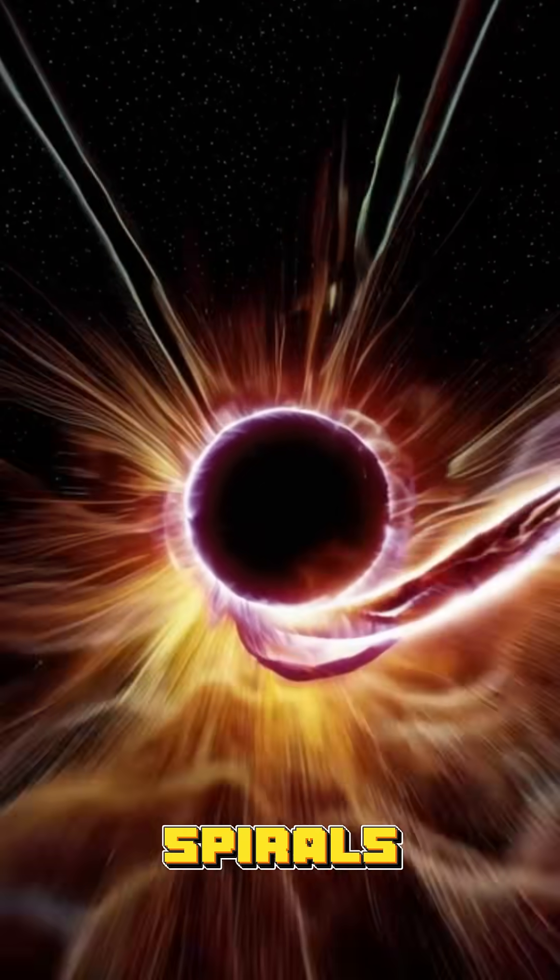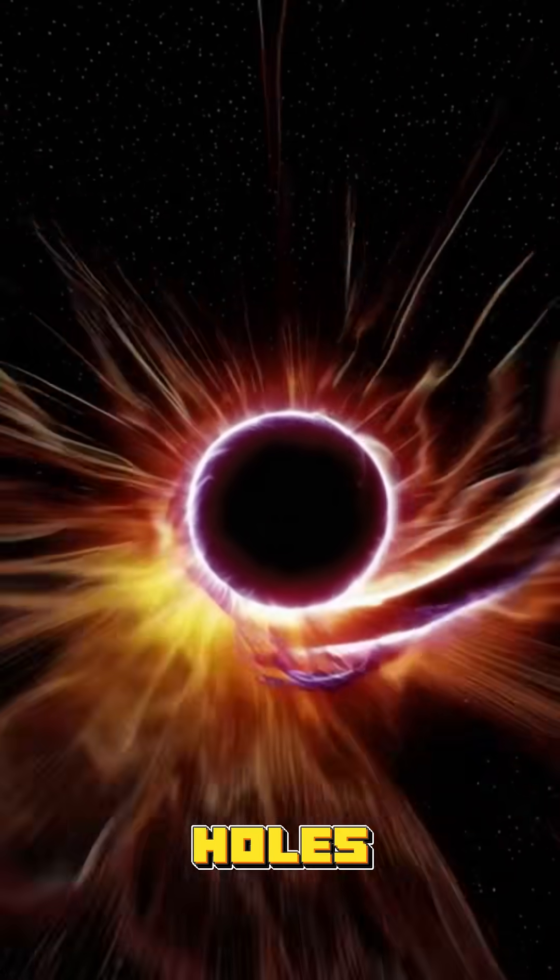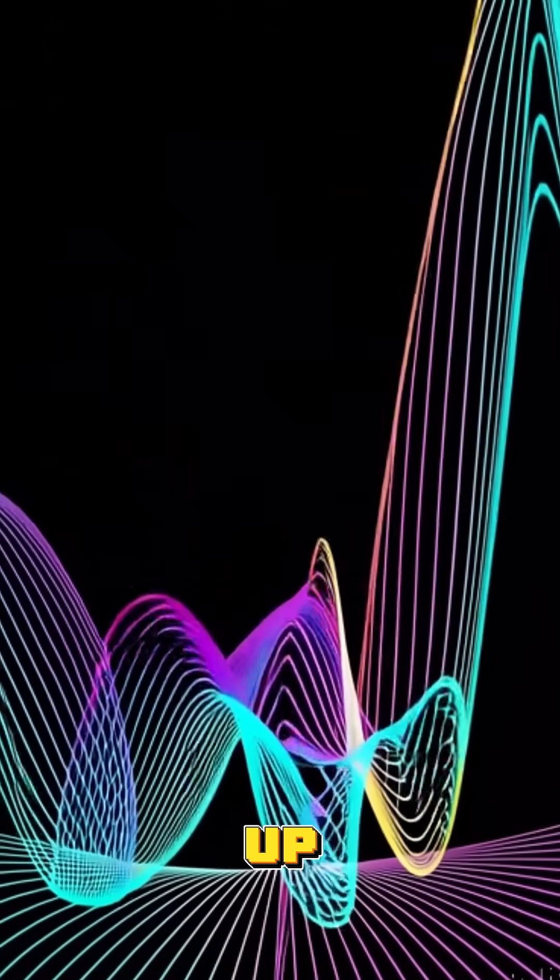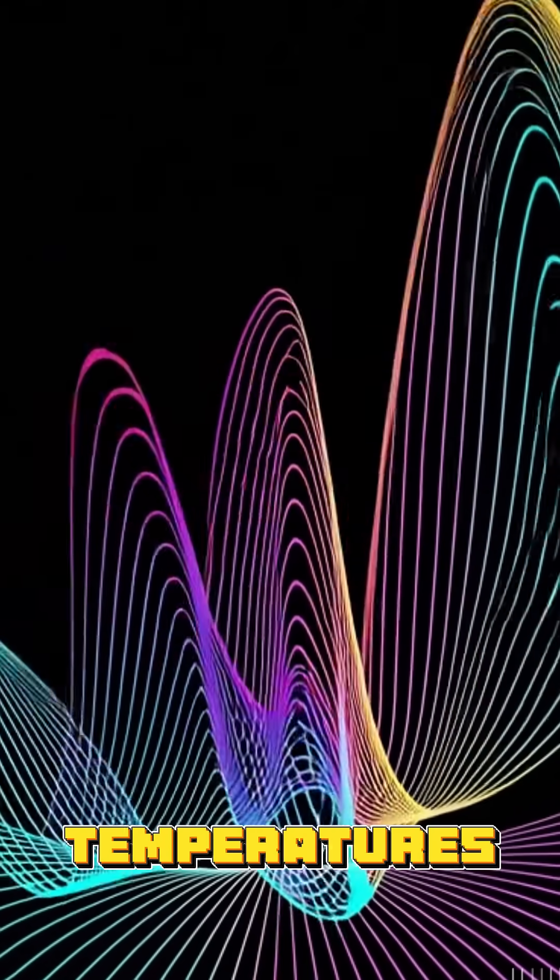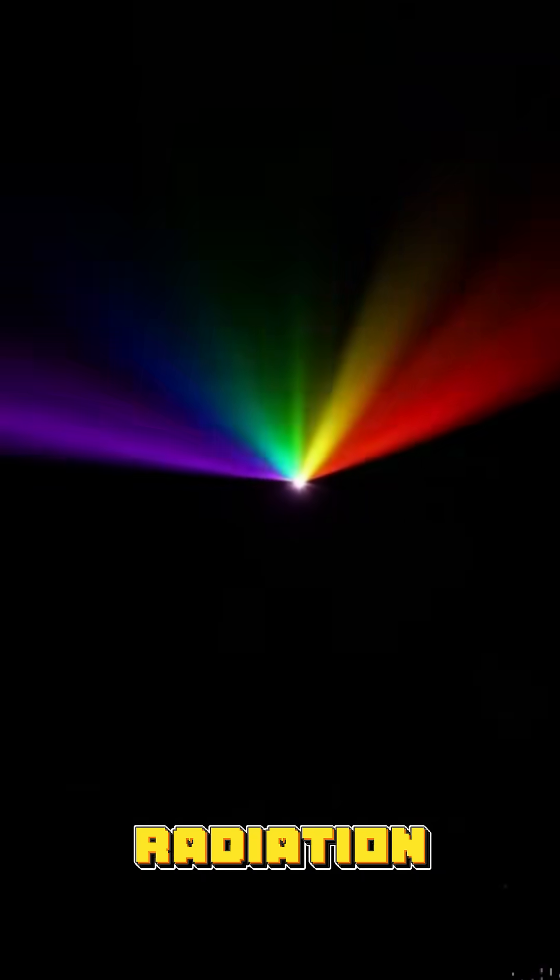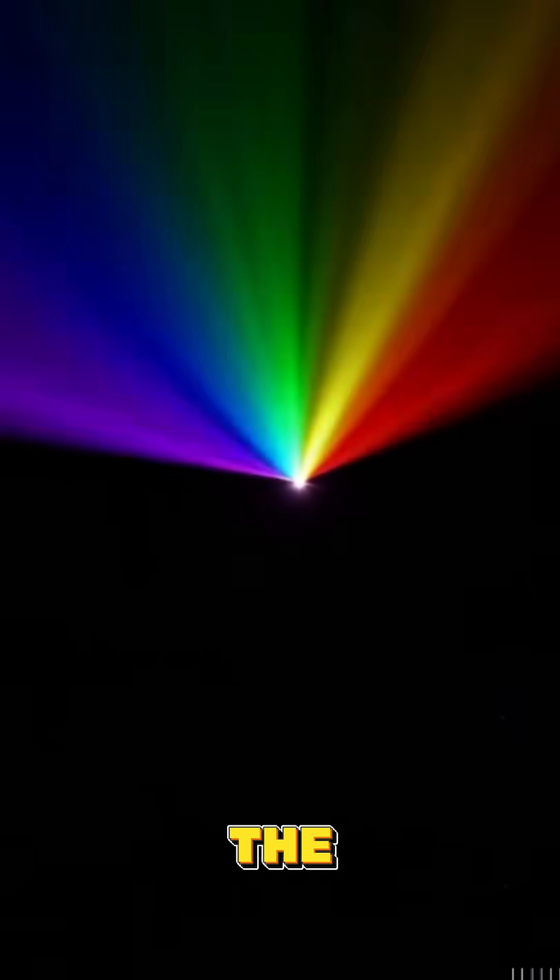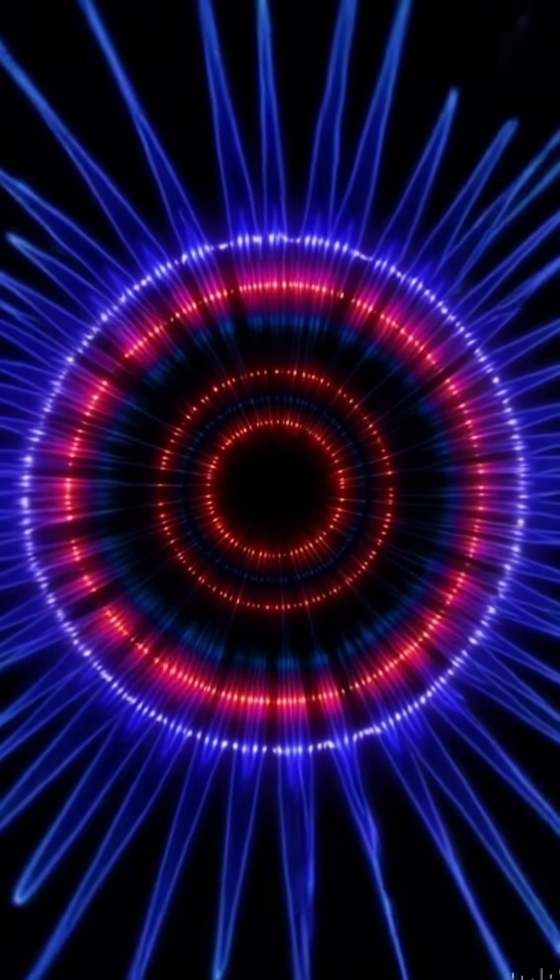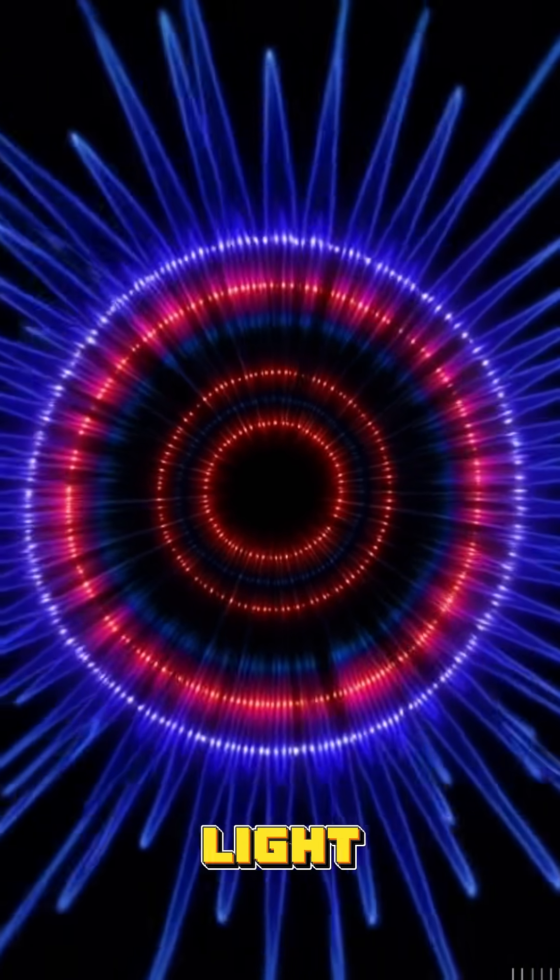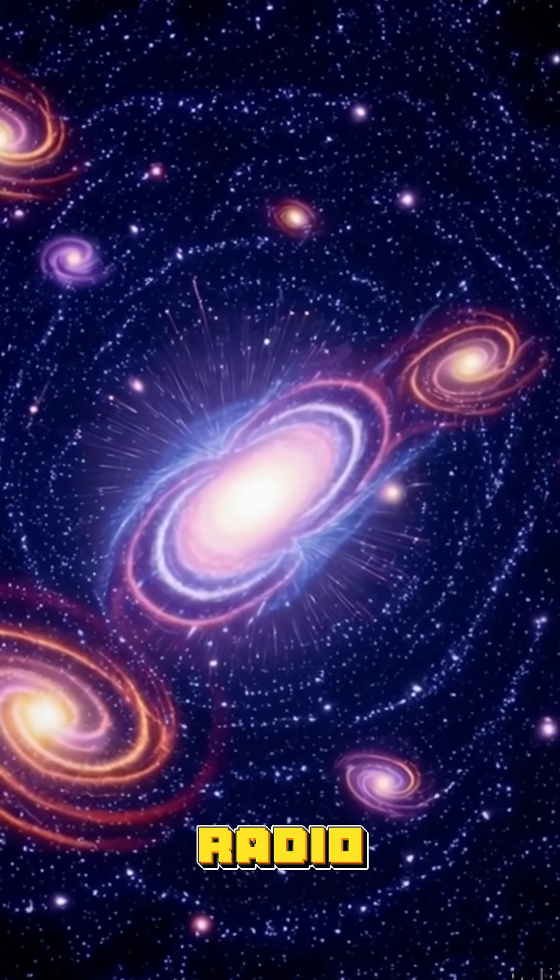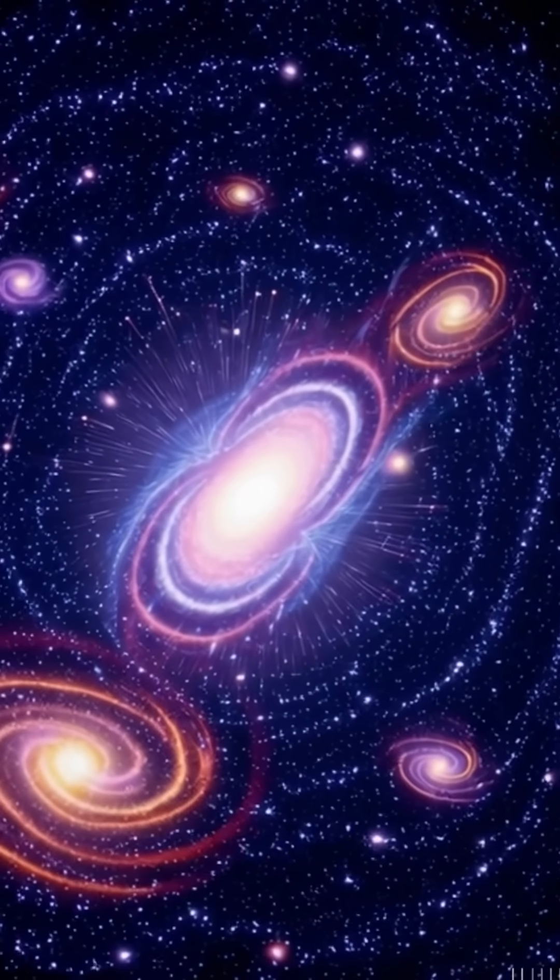As matter spirals into the black hole's accretion disk, it heats up to extreme temperatures, emitting intense radiation across the electromagnetic spectrum, including visible light, X-rays, and radio waves.